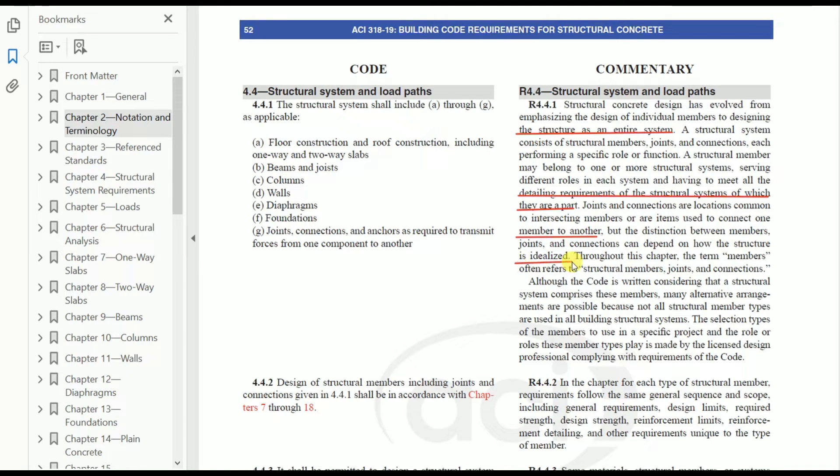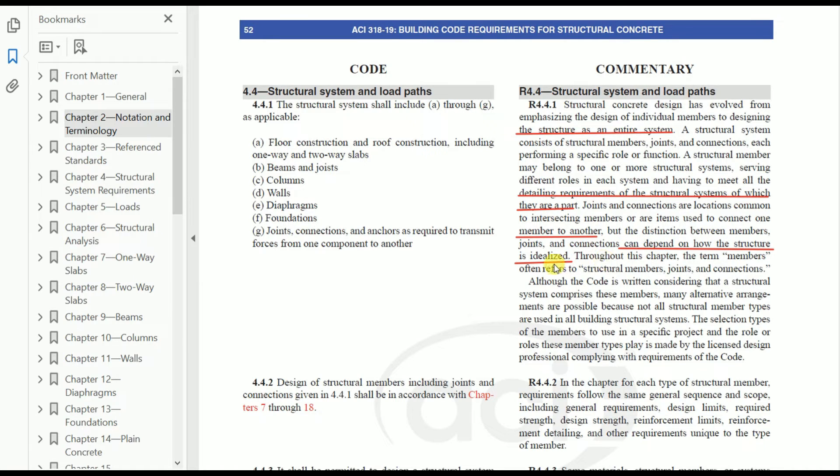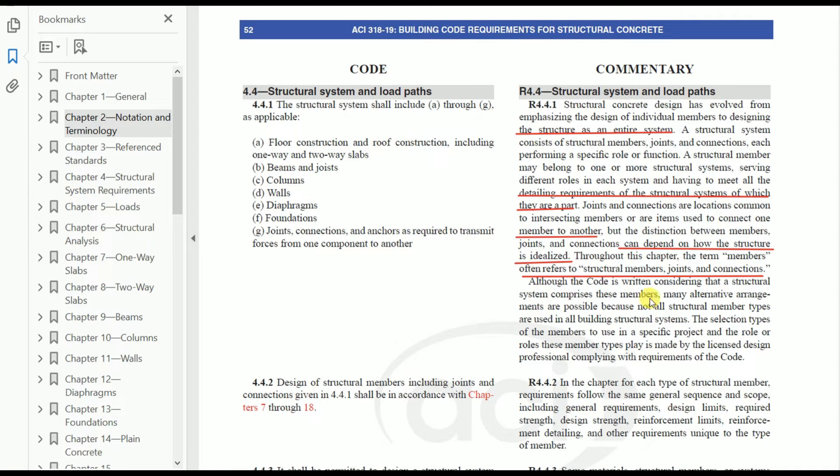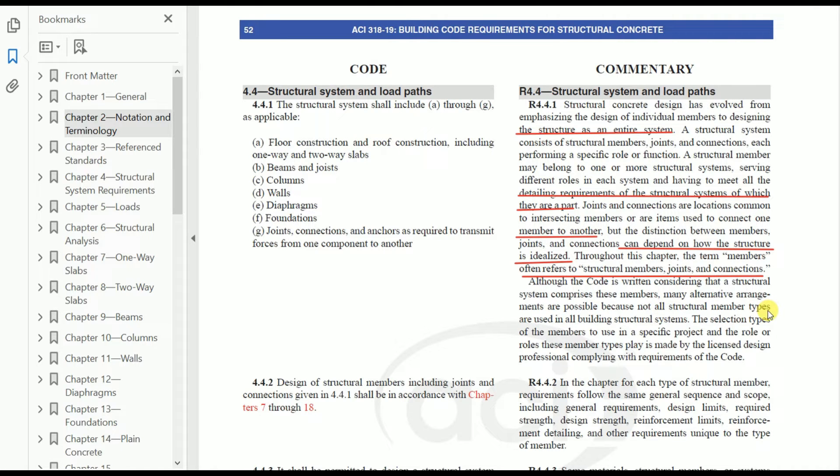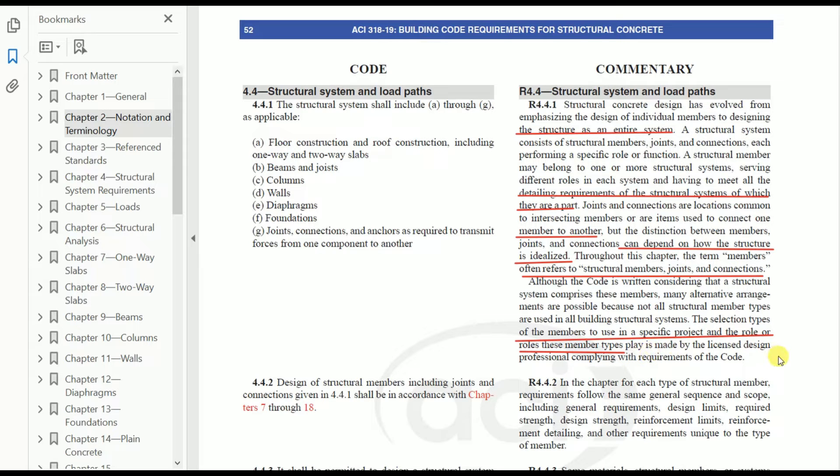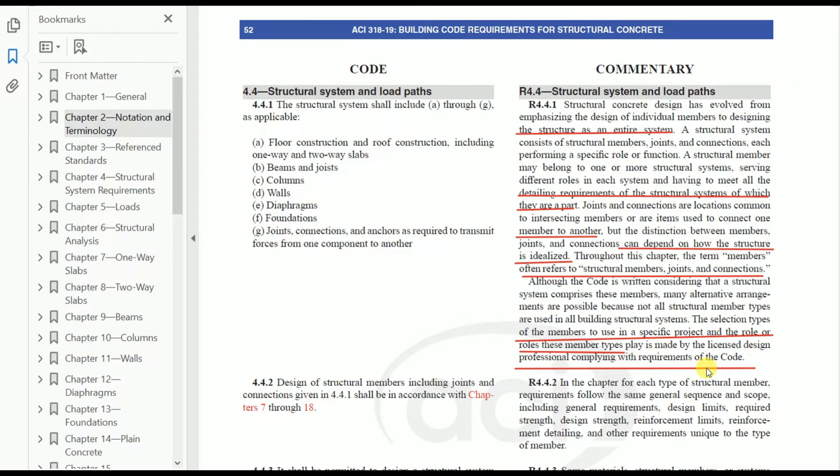The distinction between members, joints, and connections can depend on how the structure is idealized—this is very important. Throughout this chapter, the term 'member' often references structural members, joints, and connections. Although the code is written considering that a structural system comprises these members, many alternative arrangements are possible because not all structural member types are used in all building structural systems. The selection of members to use in a specific project and the role these members play is made by the licensed design professional complying with requirements of code.